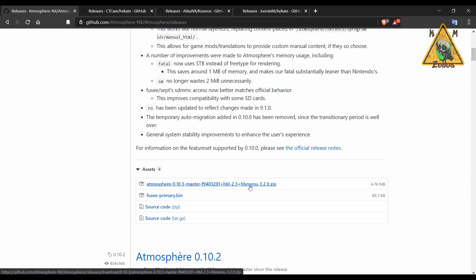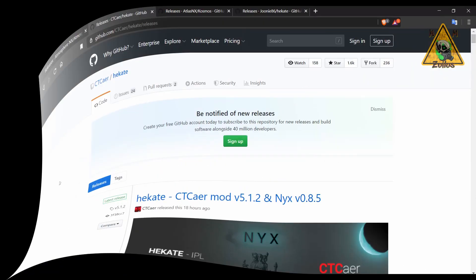You can update some of your other homebrews and custom firmware like Atmosphere, and Homebrew Loader and Homebrew Menu do not need to be updated. The previous versions of 2.3 and 3.2 still work just fine. Then here you have the Fusee primary payload or bin file for Atmosphere by itself in case you just want to run it plain Jane vanilla.